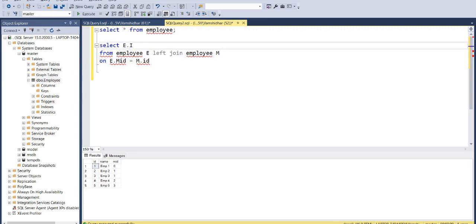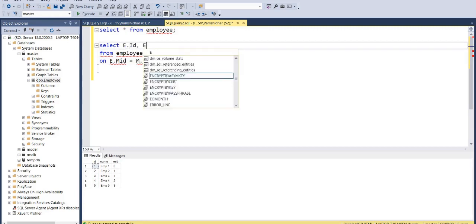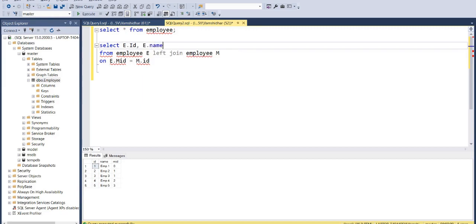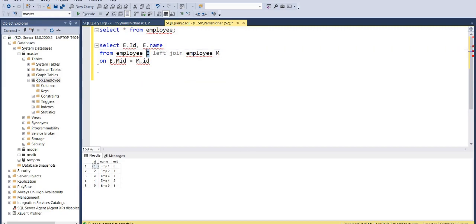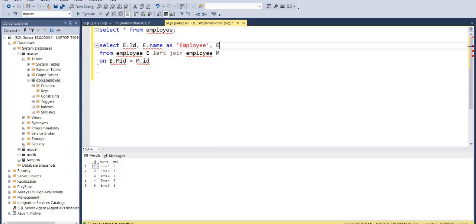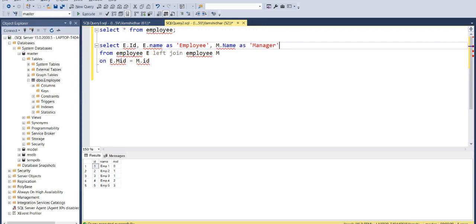So I'll retrieve ID of the employee, name of the employee. This is the name column from the first table which is E and I want to give it an alias name employee. And my next column should be name of the manager. So I'm taking name from the second table which is alias as M, M.name and I want to give this column an alias called manager. Let us see if this query works.